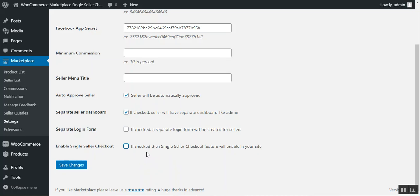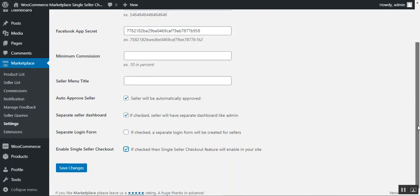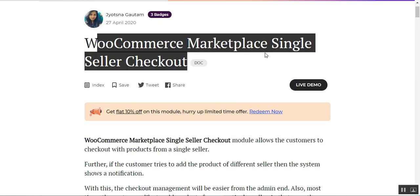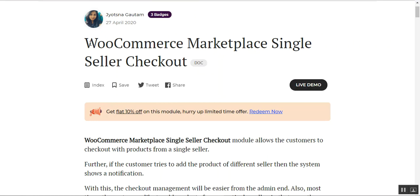If this option is unchecked and changes are saved, customers will be able to check out with multiple sellers' products. If you want to restrict them to only check out with a single seller's product, check this option and save the configuration settings under the marketplace Settings, Configuration tab. That covers the WooCommerce multi-vendor marketplace single seller checkout plugin. For any questions, contact us at support@webkul.com or raise a ticket at webkul.uvdesk.com. Thanks for watching and have a great day ahead.